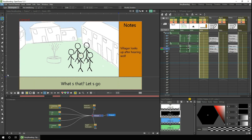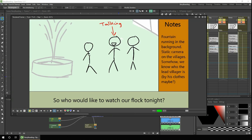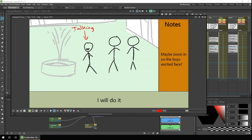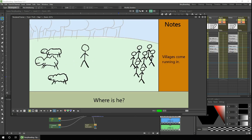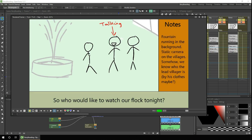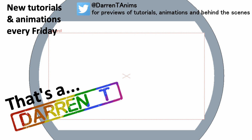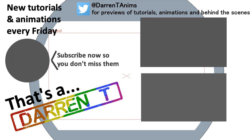So there you go — that's one way to storyboard using OpenToonz. Why not give it a go yourself and see if you find it helpful? And if you can build a better layout, why not tell us about it in the comments below or share it with the rest of the OpenToonz community using the Discord server linked in the description. I'll be back next week with another video.